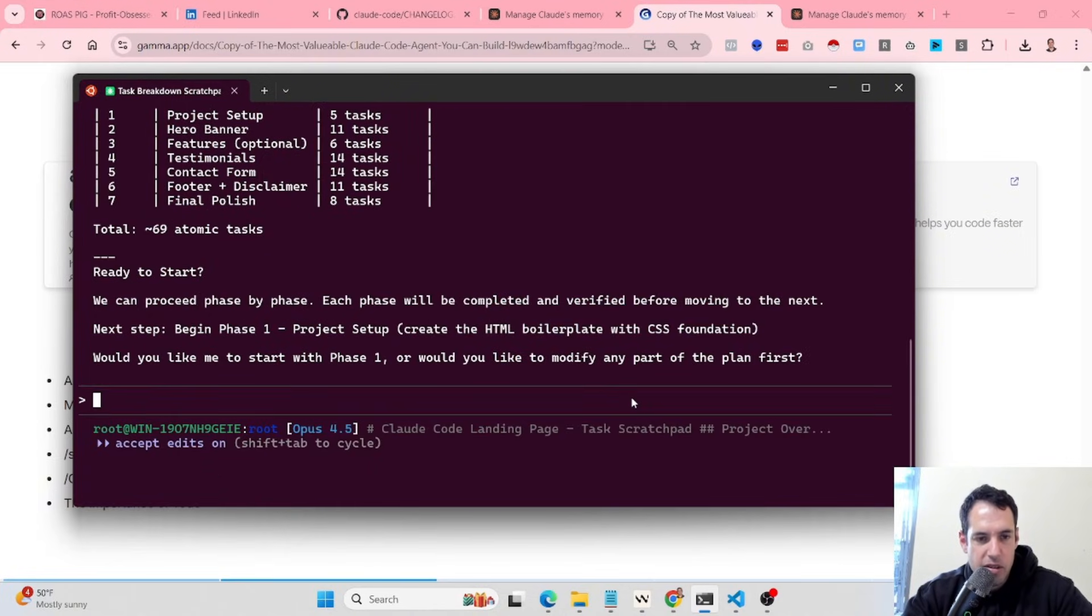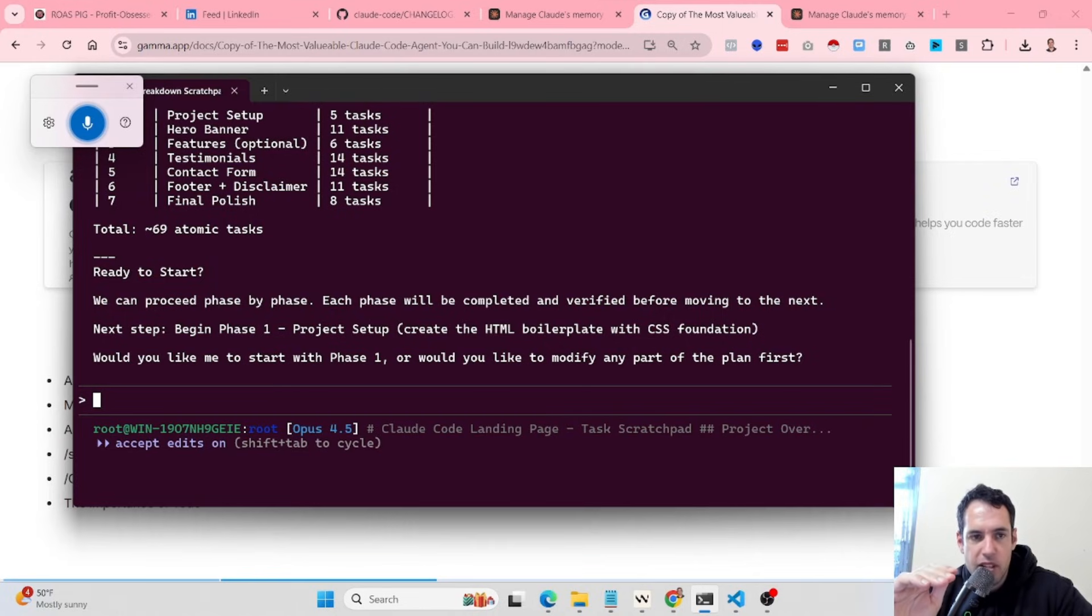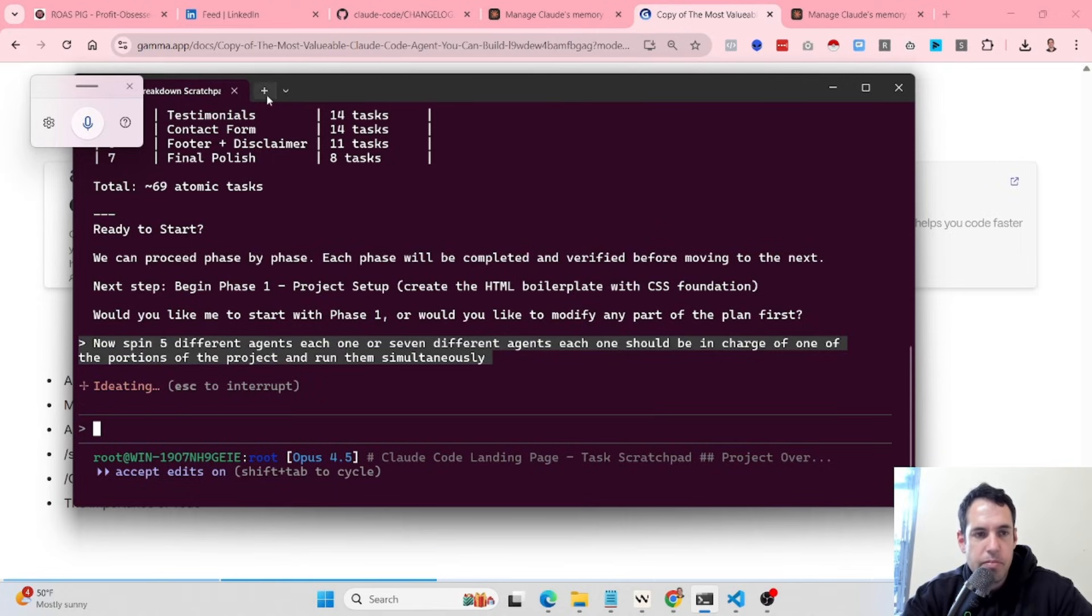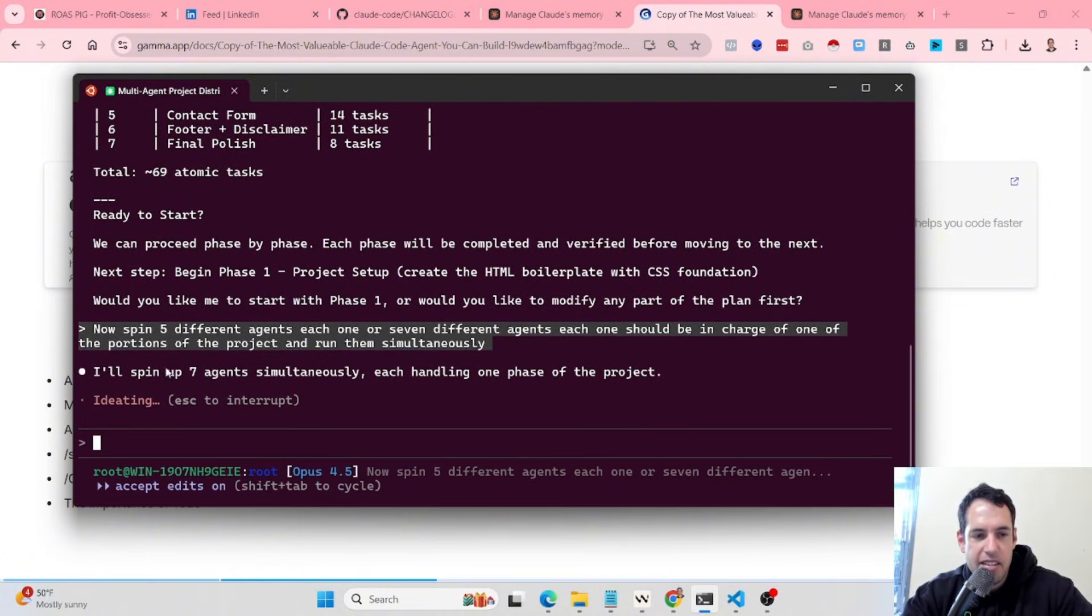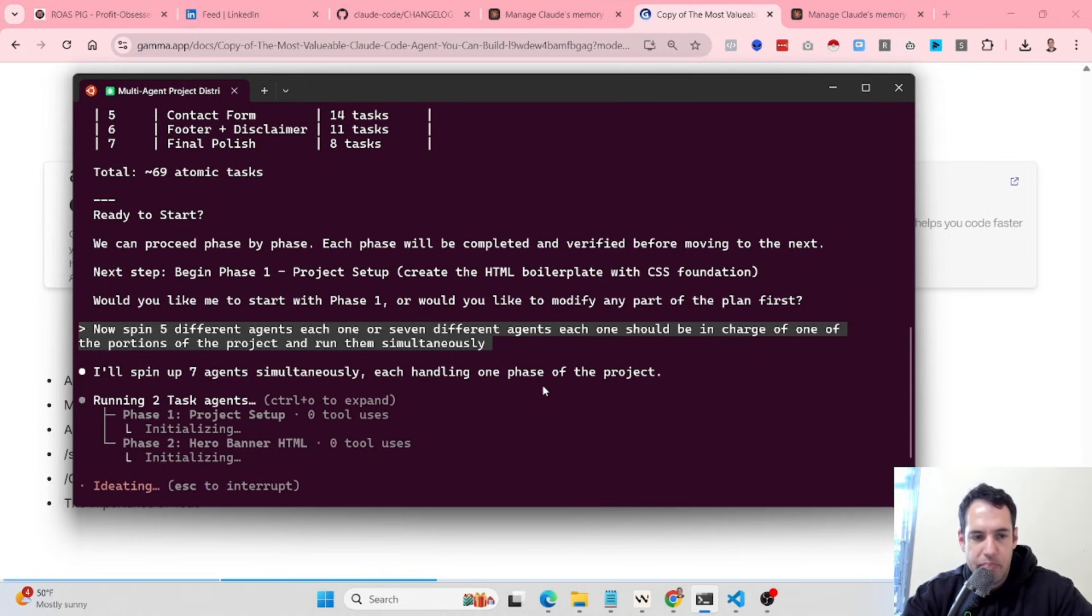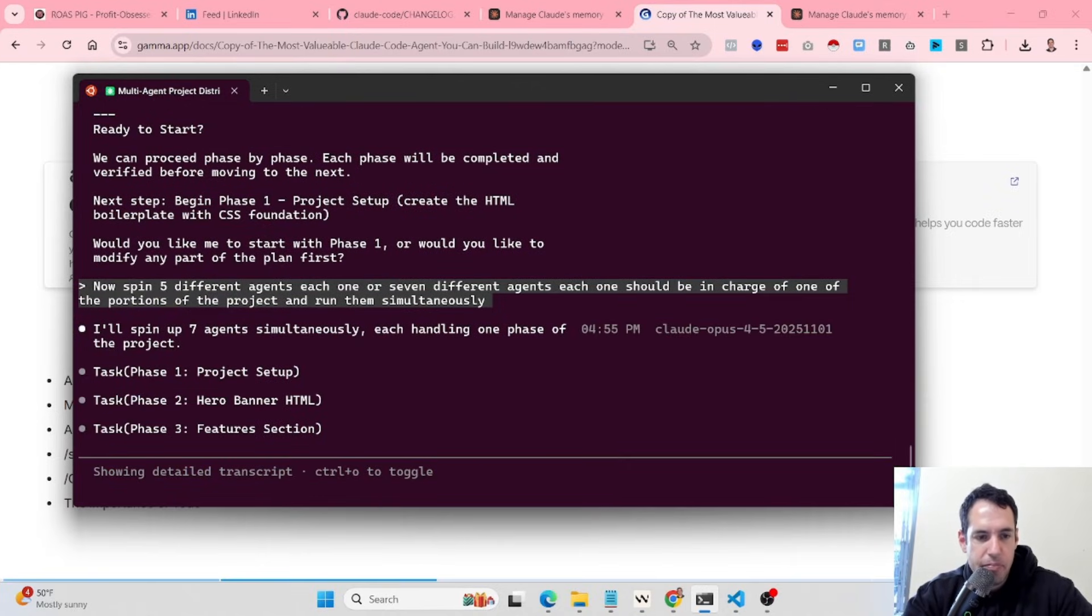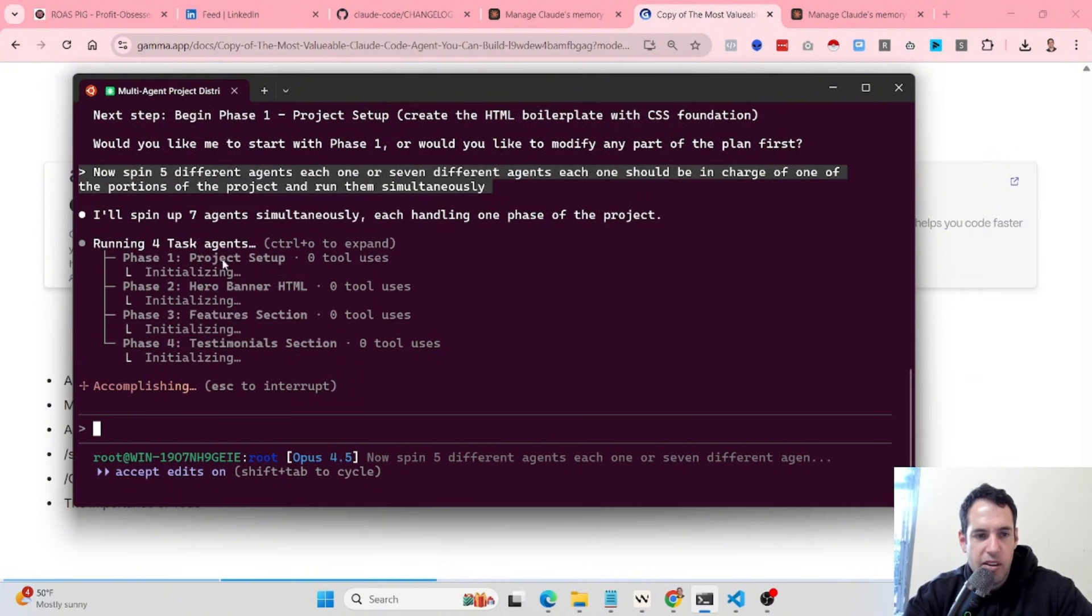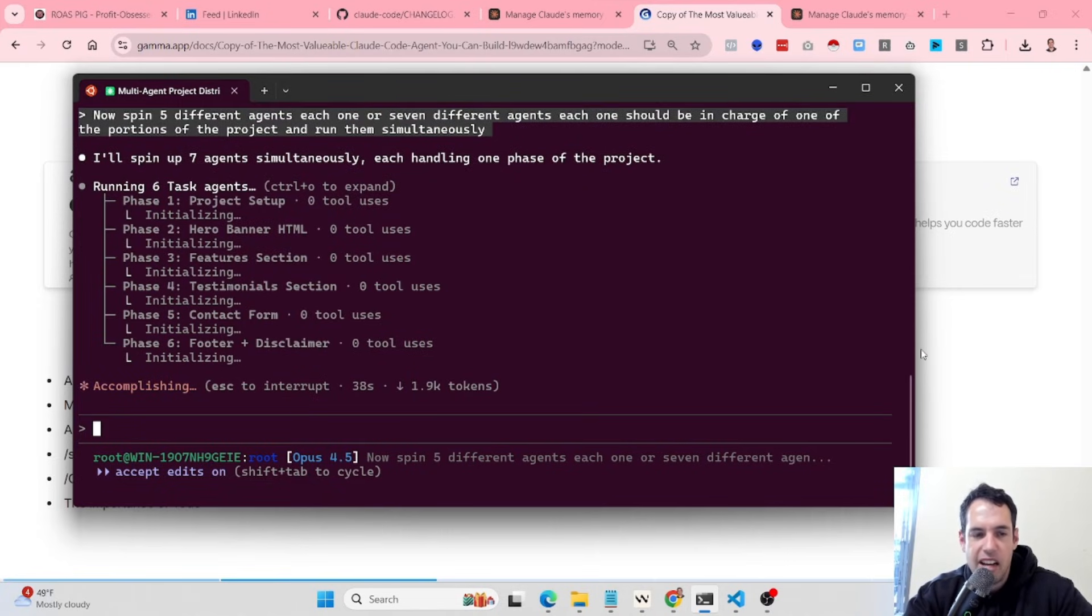Now spin seven different agents. Each one should be in charge of one of the portions of the project and run them simultaneously. Let's see. I don't think that we will wait until this will end, but the main idea is this is going to spin up seven new agents, and they are going to work asynchronously and just notify us as soon as they have ended the work. As you can see here, we can use Control-Alt to expand, and we have all of these agents starting to work. We get data about the agents, how many tools they've used, the tokens, et cetera, but nothing new here. The main addition is the fact that they run asynchronously.